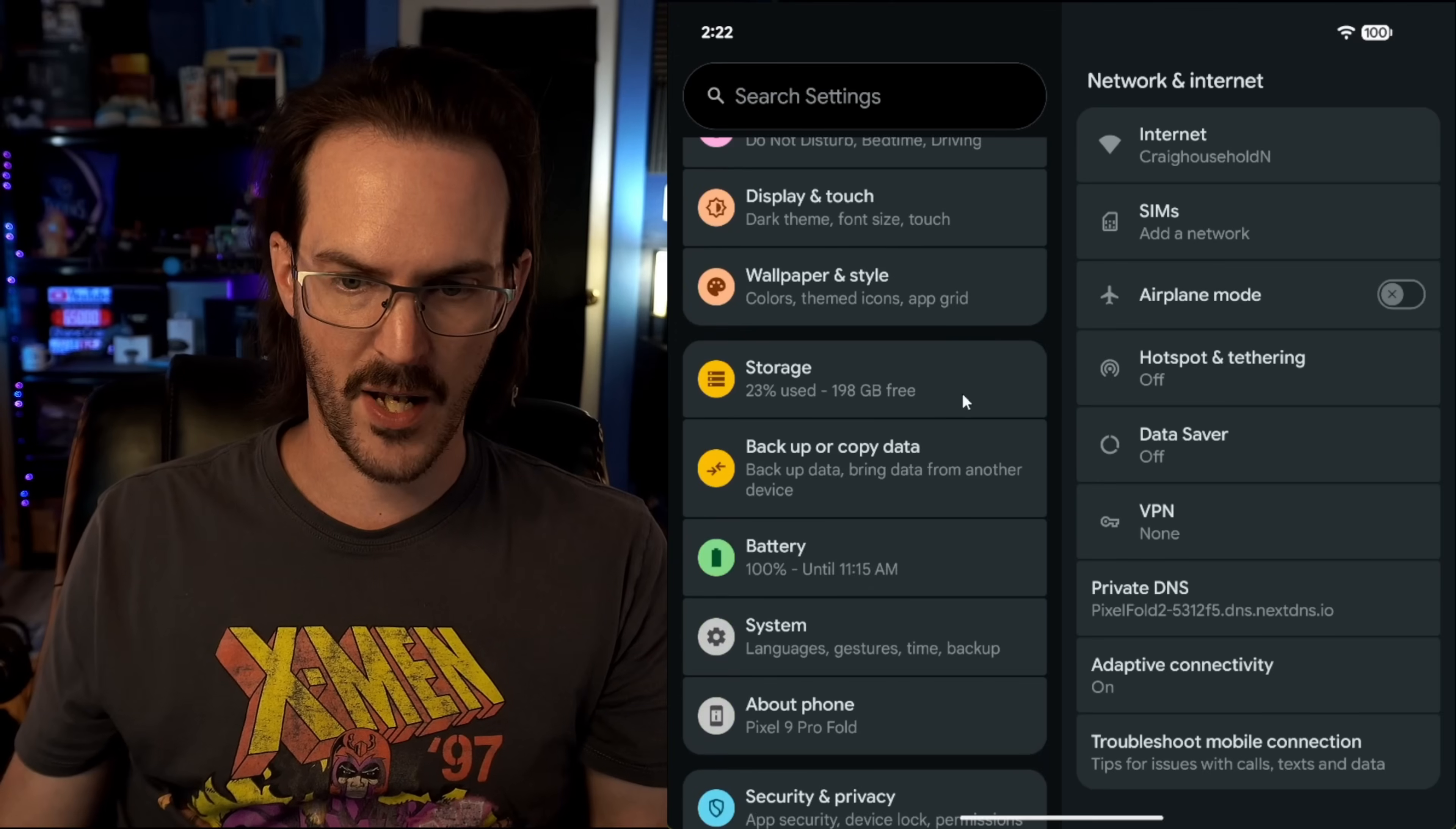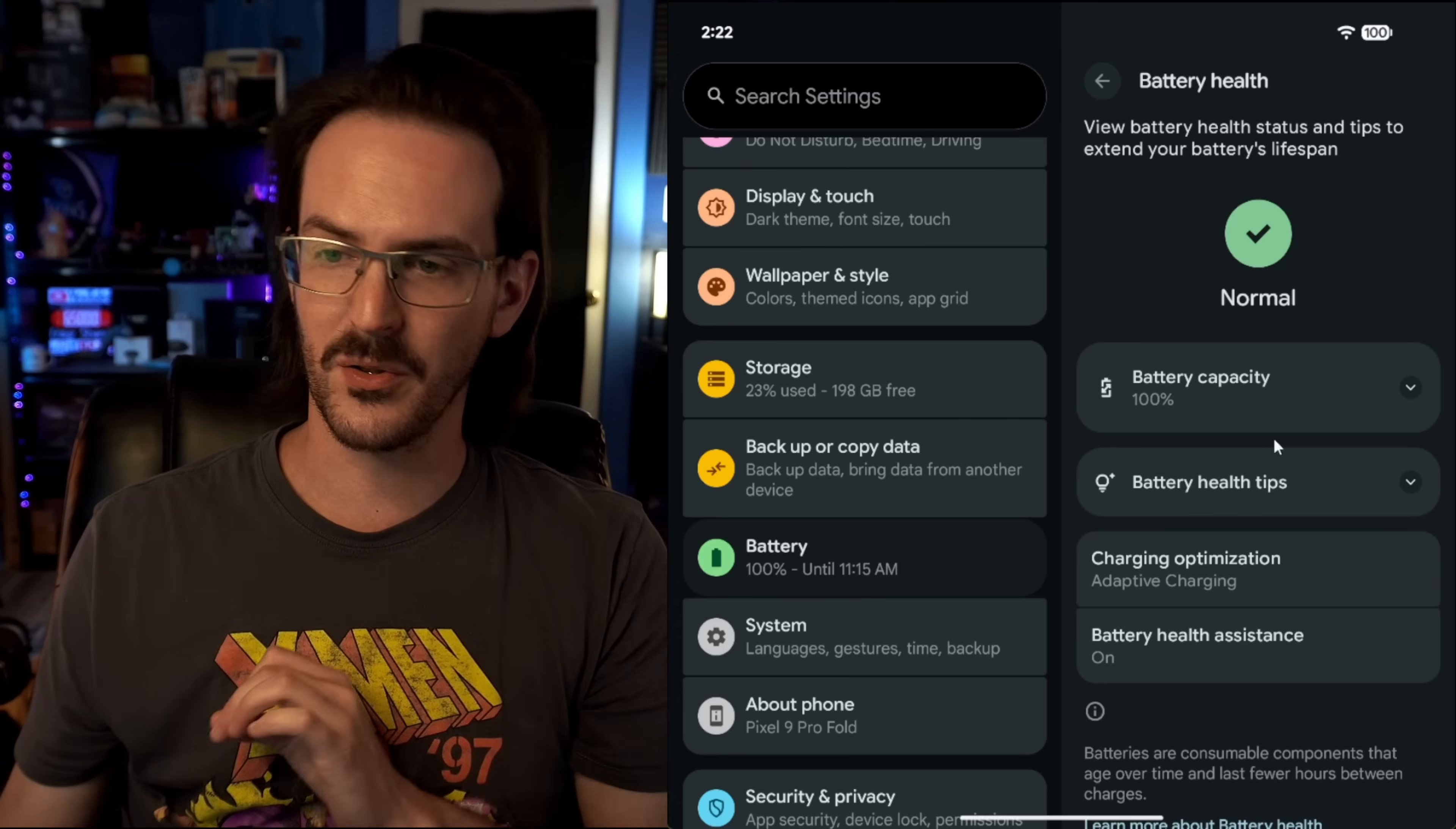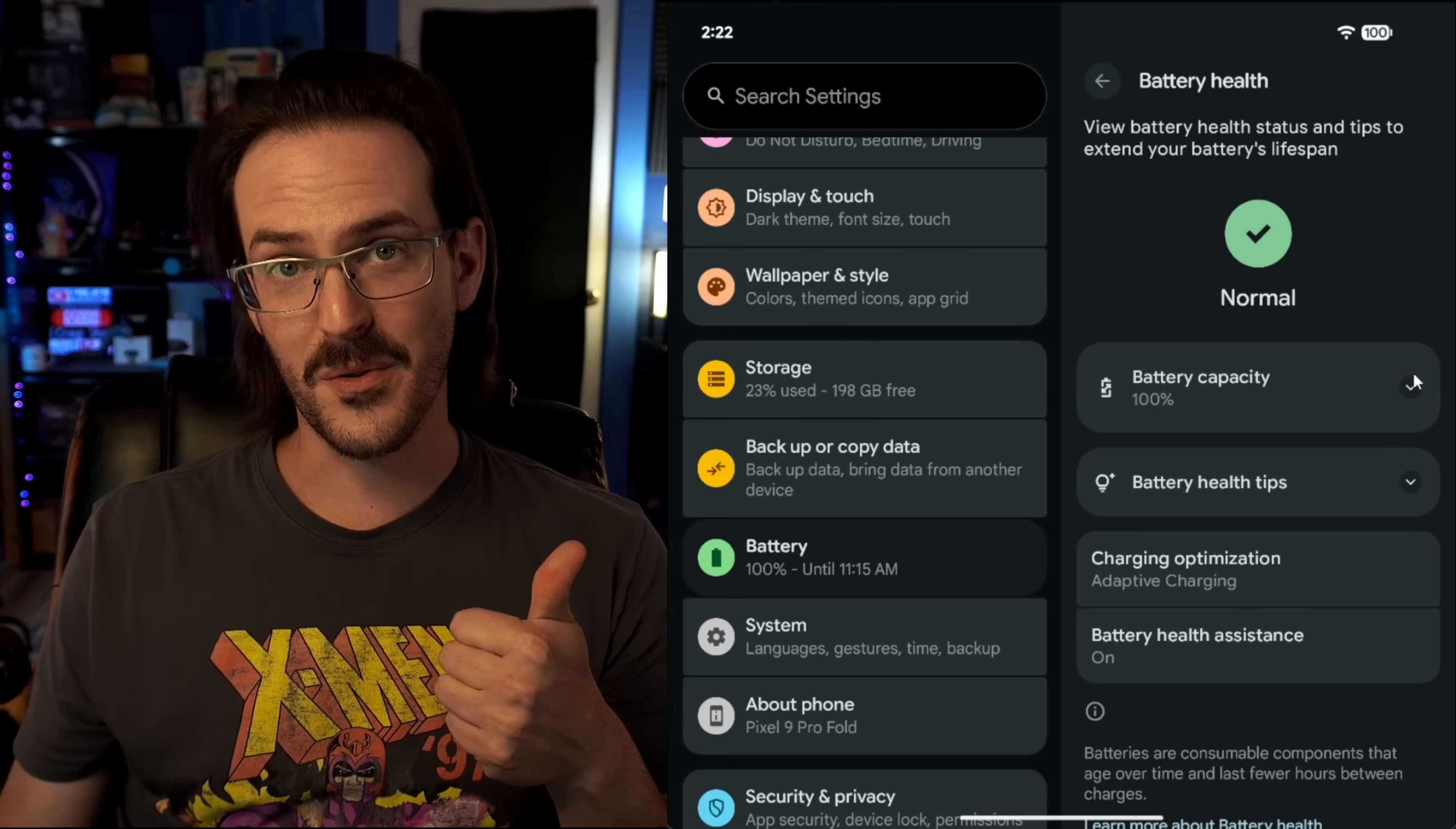If we scroll down and look for battery, you will now see the battery health section. It's been there, they've taken it away, they've brought it back, and it is back here once again. You can see that my Pixel 9 Pro Fold has a 100% battery capacity. This is an estimated percentage of the charge your battery can currently hold, so that's good news.